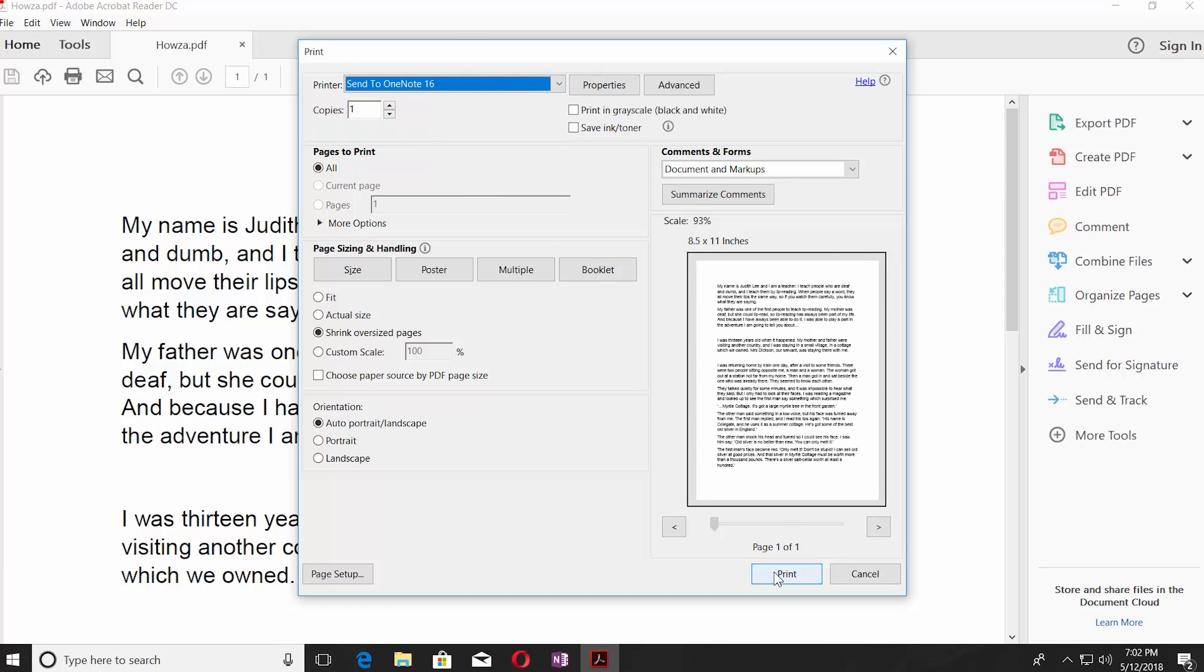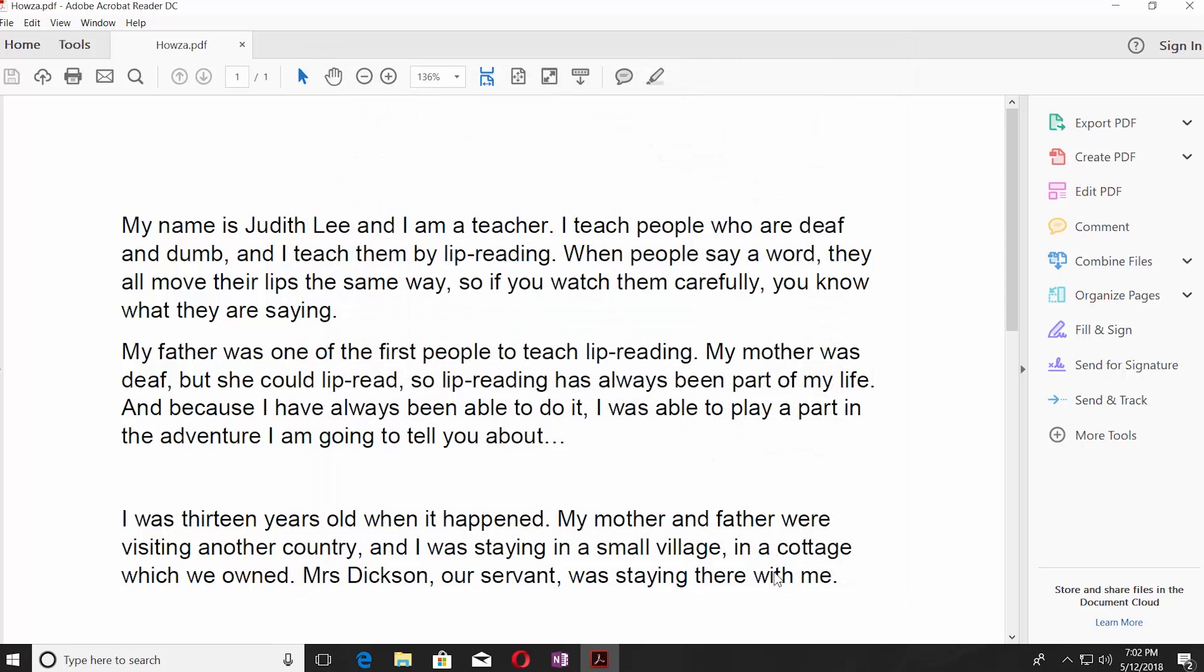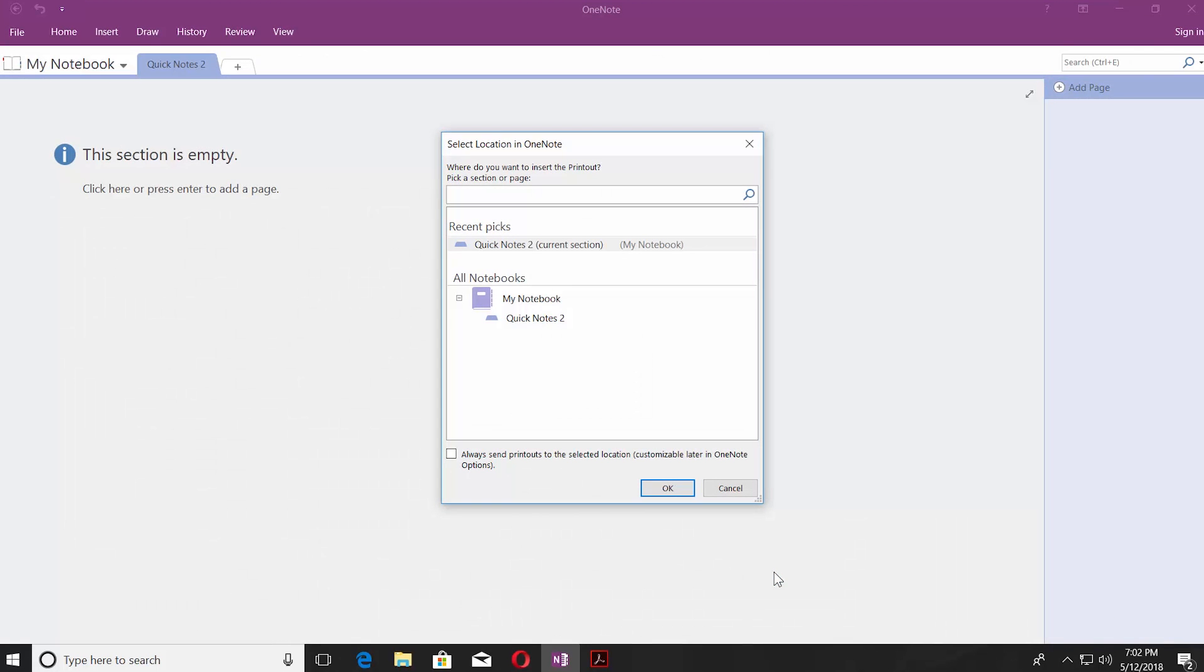Click on Print. It will open the OneNote window. Select Quick Notes 2. Click OK.